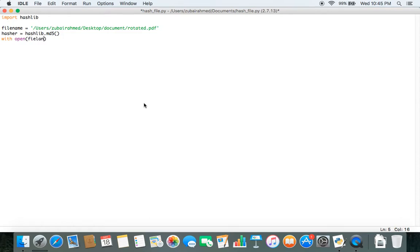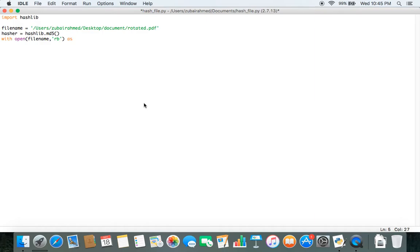So we pass in filename. And then the second argument is in which mode do we need to open it. So since we are going to read the contents, we use rb to open it in read mode. And we open it as open file.